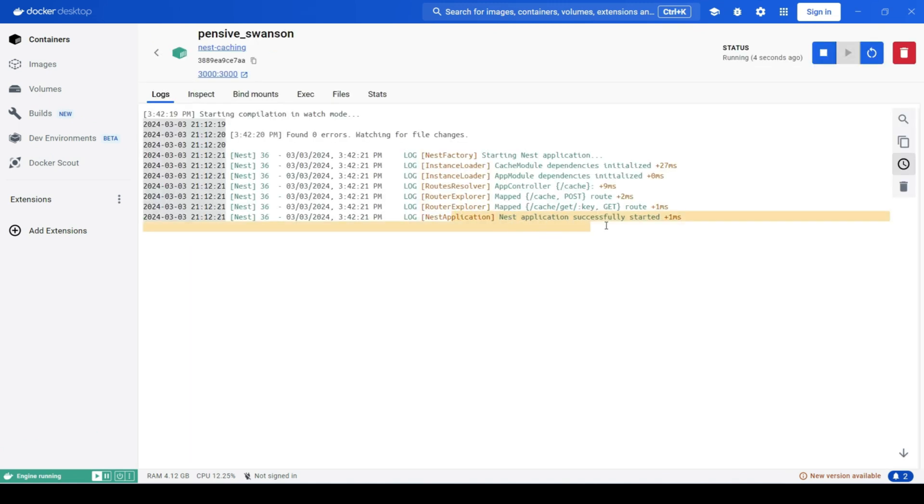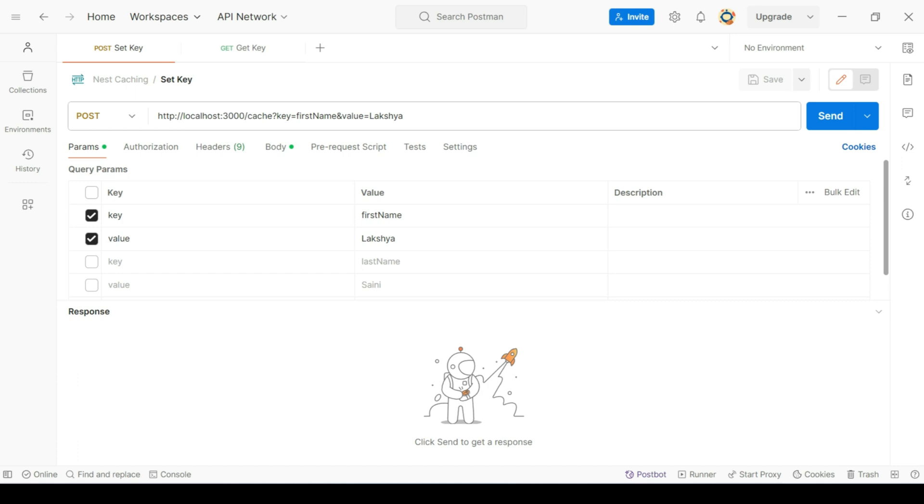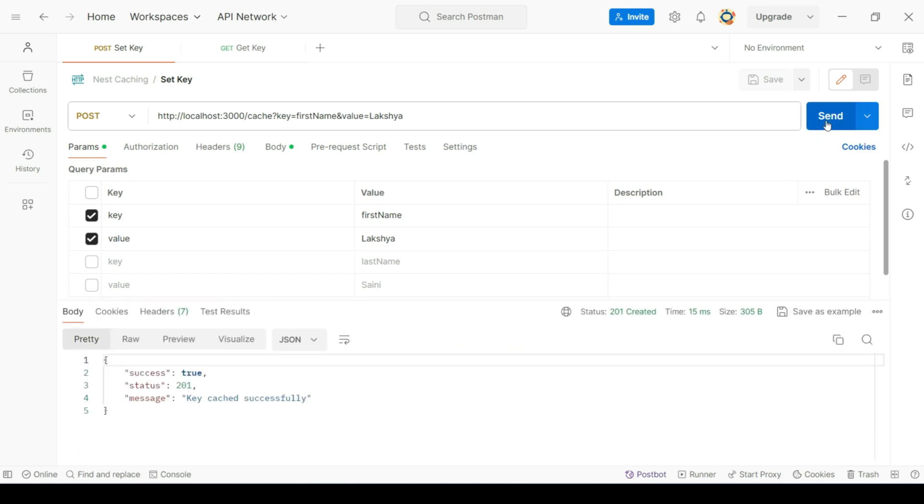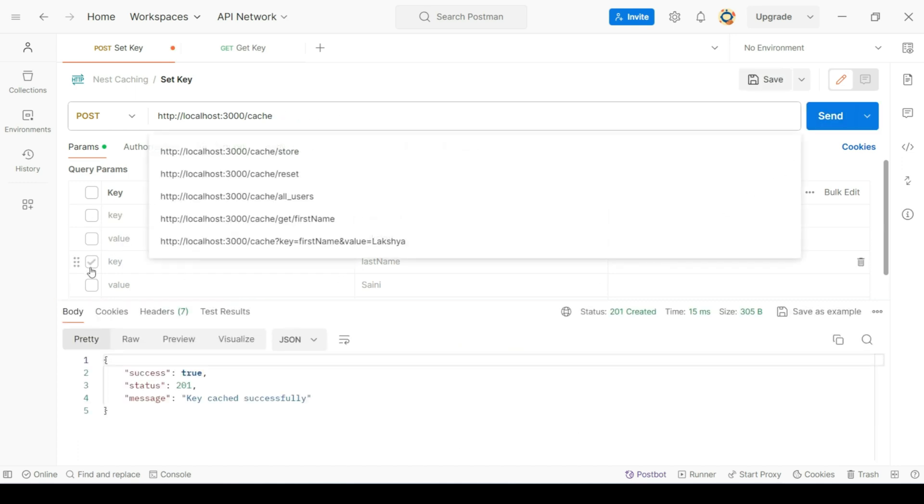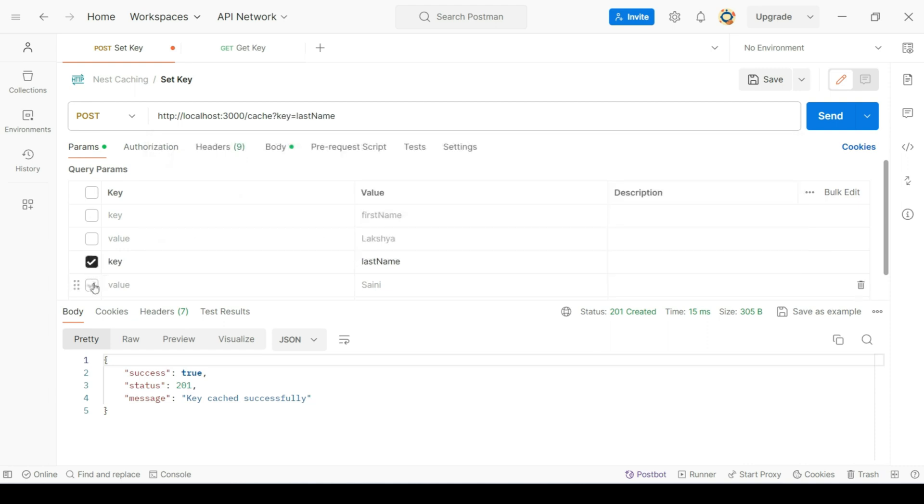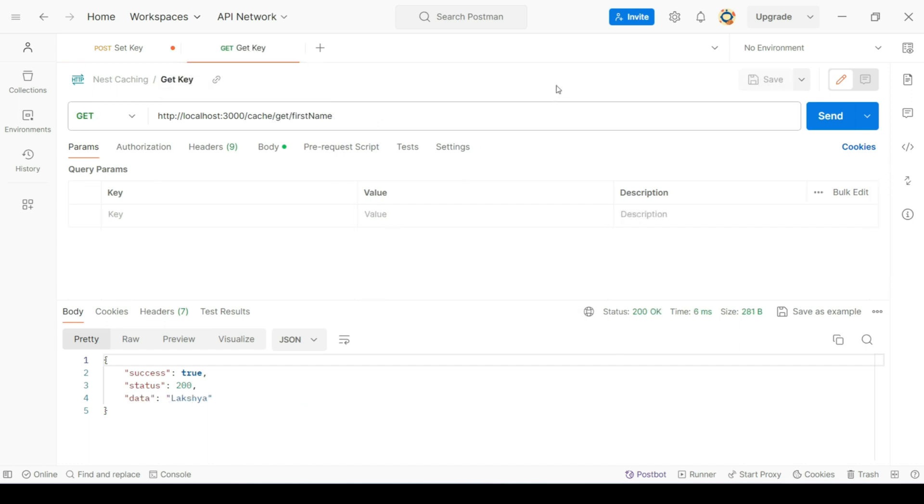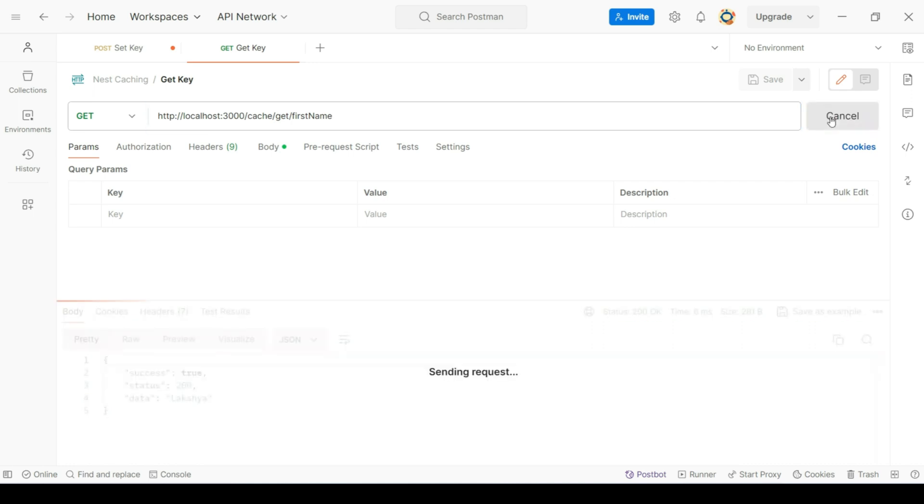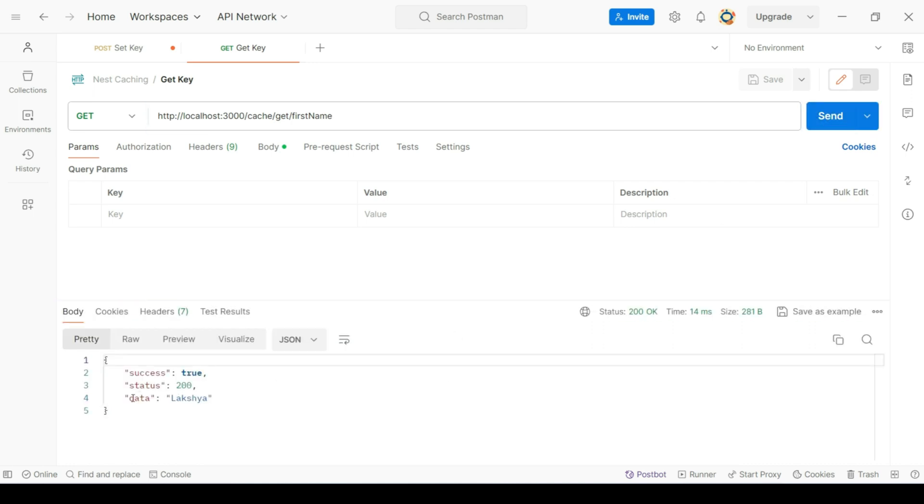We can see our app is running. Next, let's open postman and hit these endpoints. We have set two keys, first name and last name. Now, let's try to get these keys. I'll try to get first name first. So, I'm getting the data.